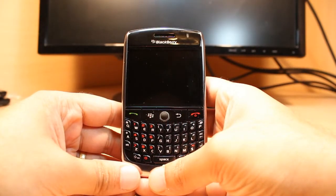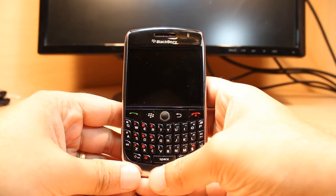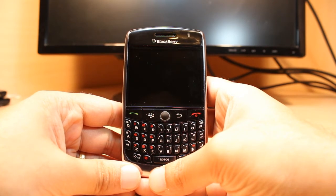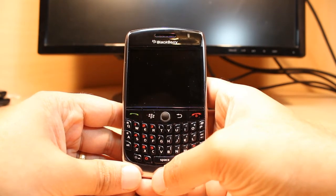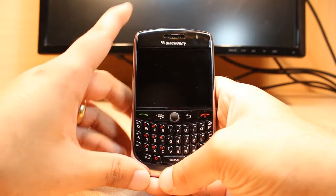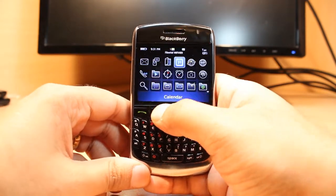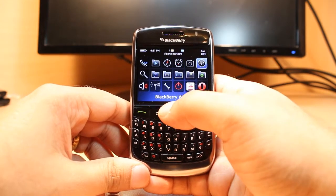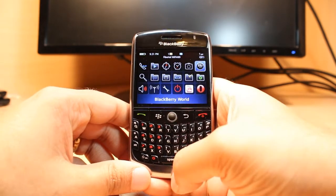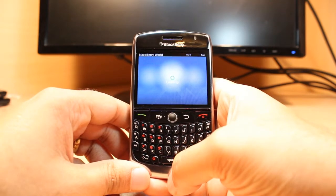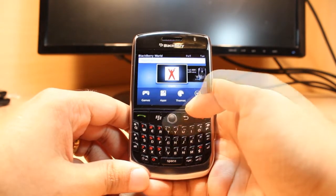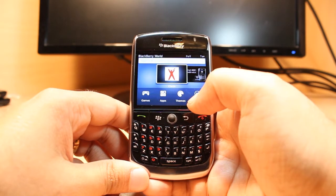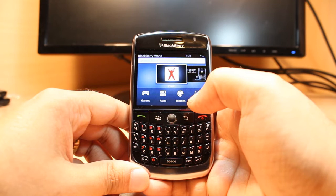Hello everyone, this is Arif Myers Communication. In this video I'm going to show you how you can install WhatsApp Messenger to your BlackBerry 8900 or any other model. For this you need to unlock your phone, then hit the menu. At the menu you have to find an app called BlackBerry World. If you don't have BlackBerry World, check my video on how you can download it to your phone.